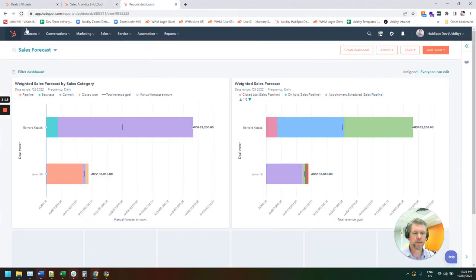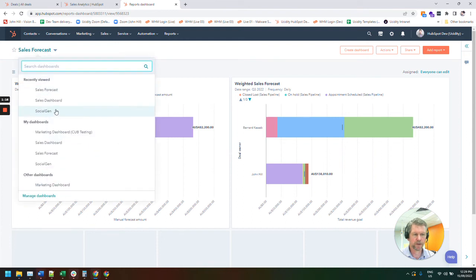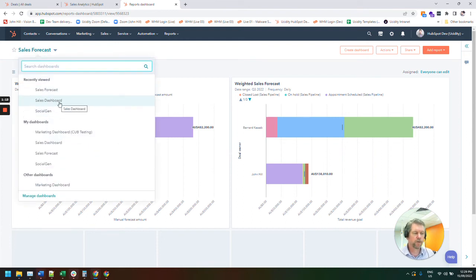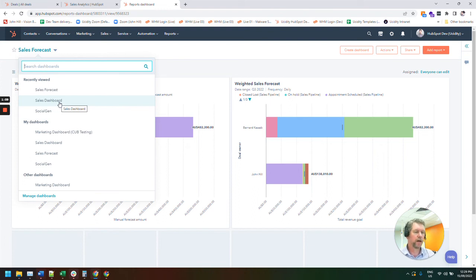And we typically just have a dashboard, which is your standard sales dashboard, which is your historical what's been your best conversions, who were your best sales deals, et cetera.